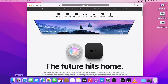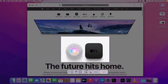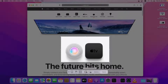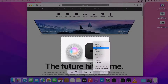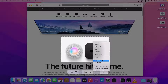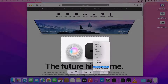There are some other options in Screenshot as well. You can also record the entire screen or record a selected portion, just like taking a screenshot. There are other options too — for example, you can select where you want to save your screenshot. You can also set a timer to take a screenshot after 5 or 10 seconds. Other options include showing a floating thumbnail, remembering the last selection, and deciding whether to show the mouse pointer.